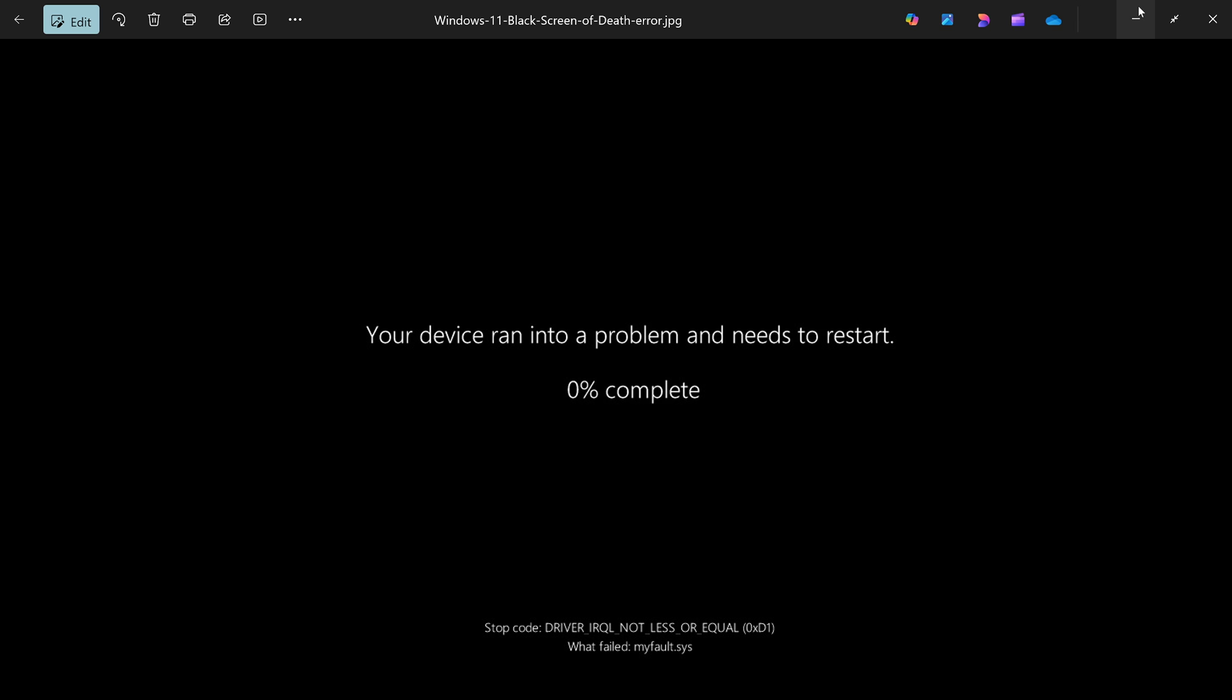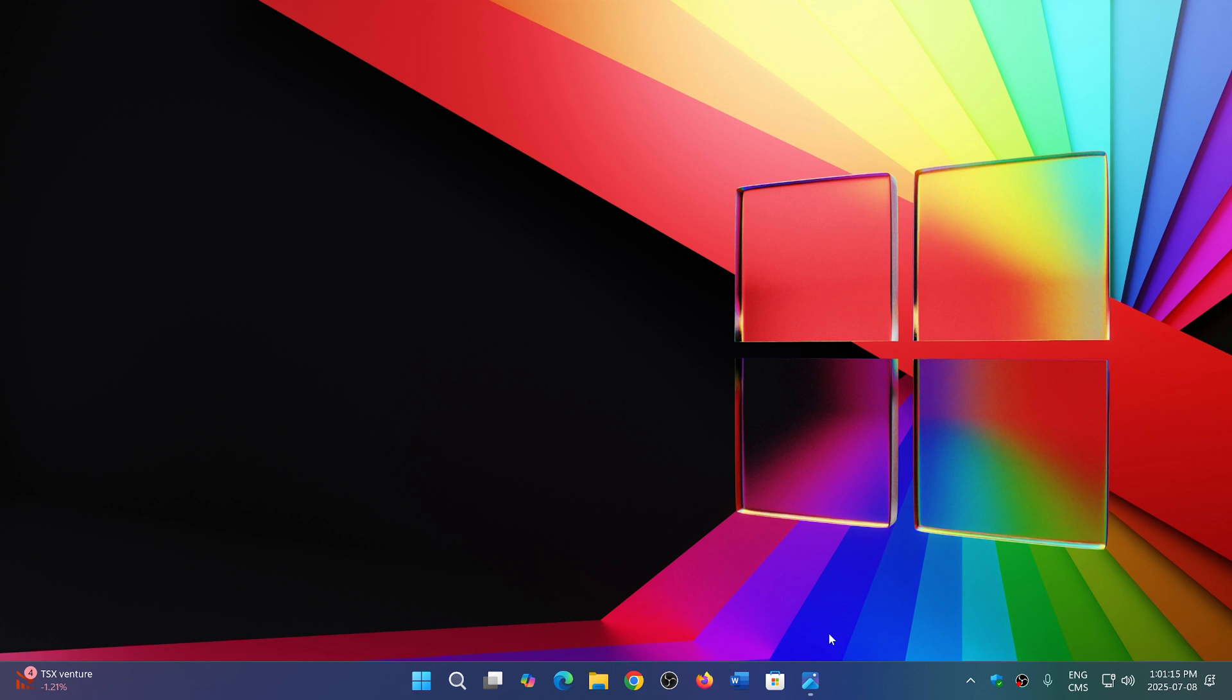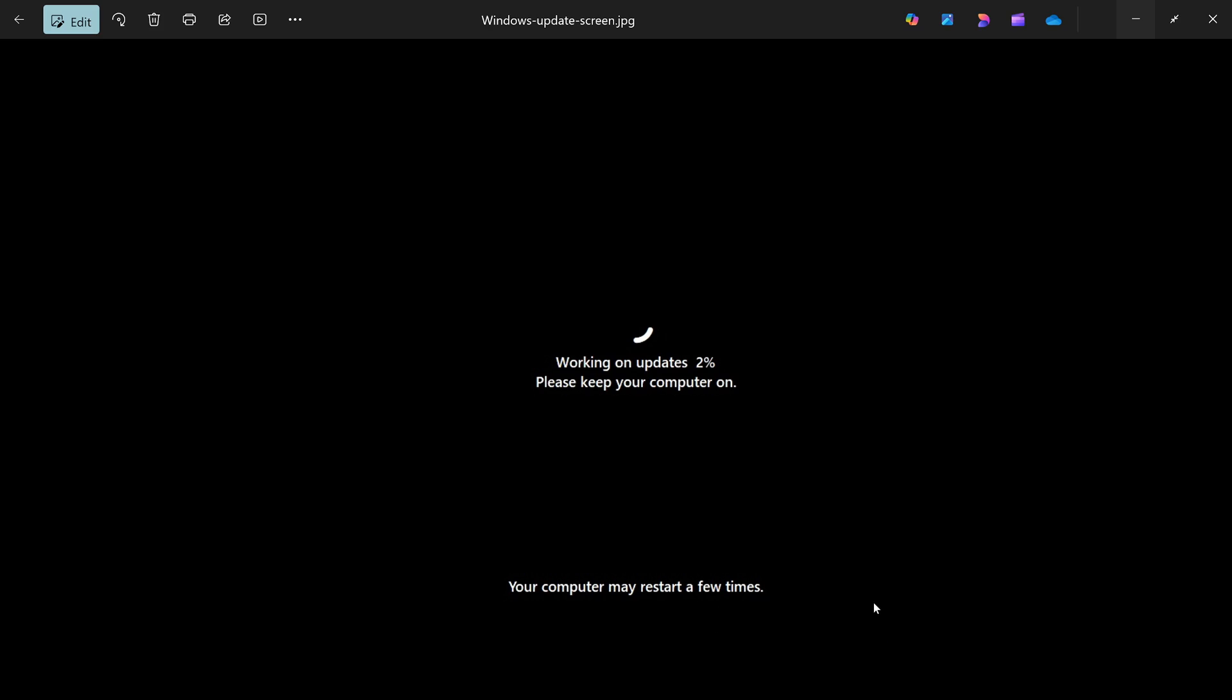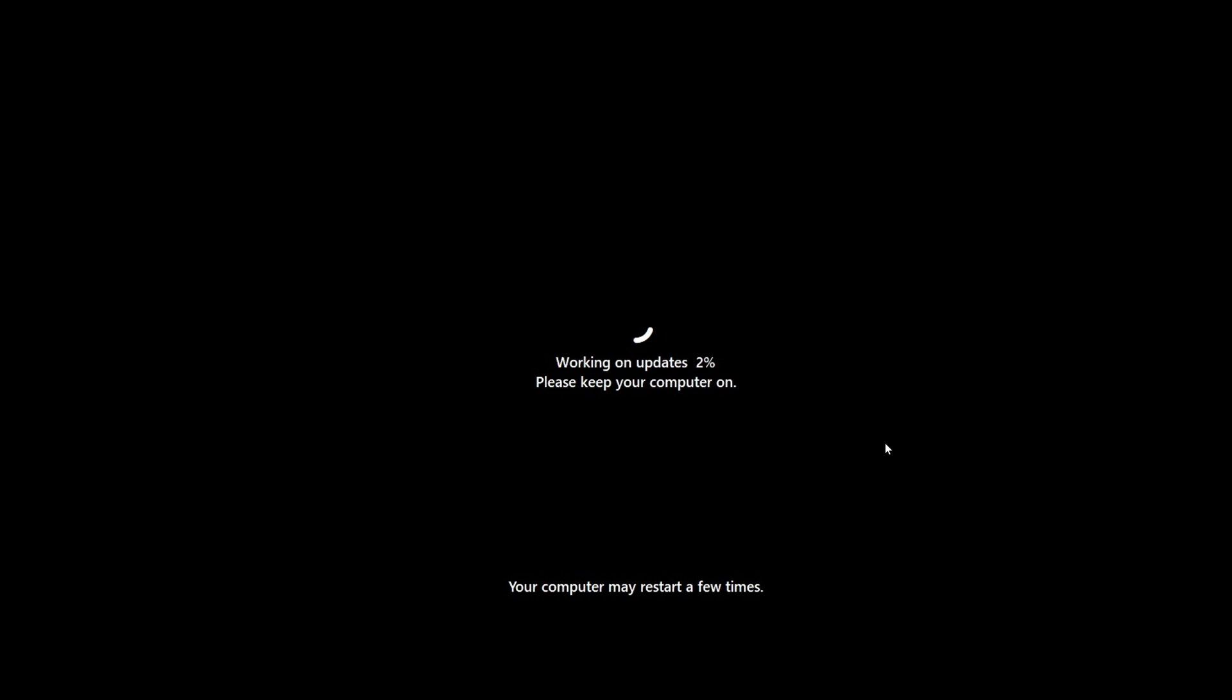And it's also because it resembles pretty much this, which is when your computer updates. So it happens quite quickly, apparently, too. So you're not really sure is my computer crashing or my computer updating.